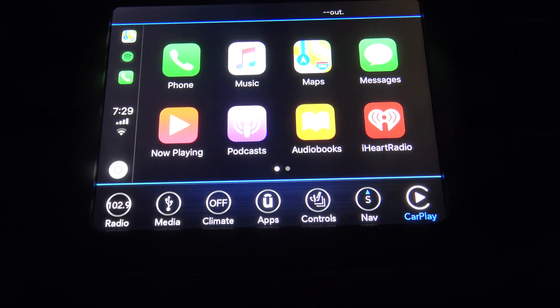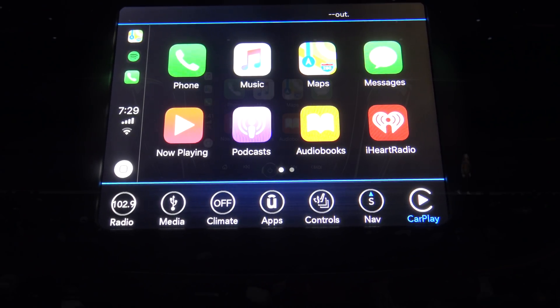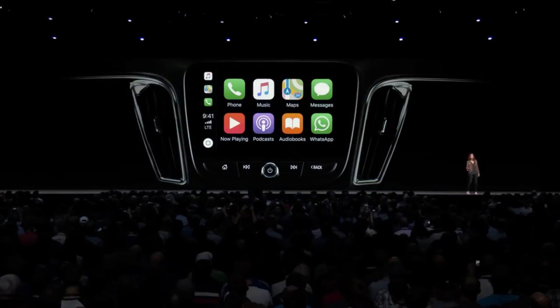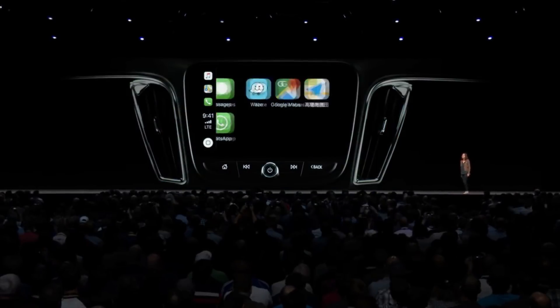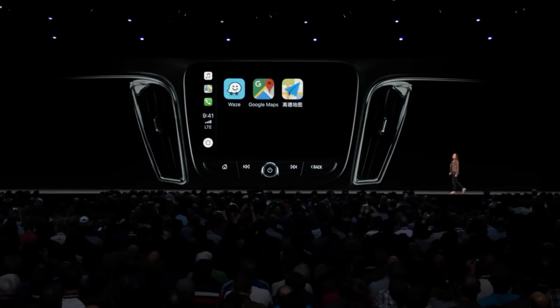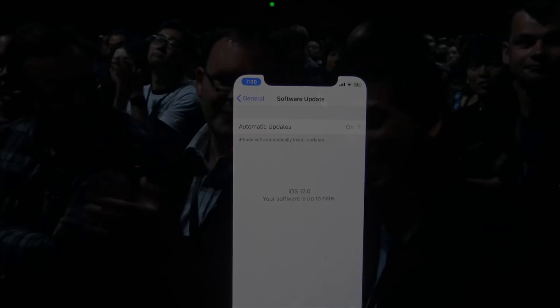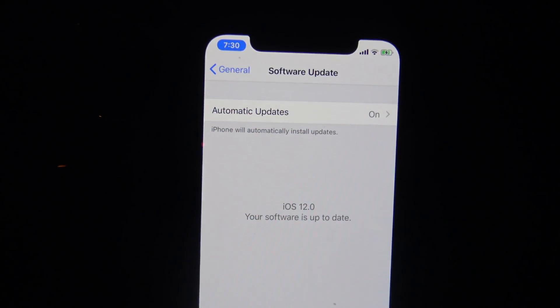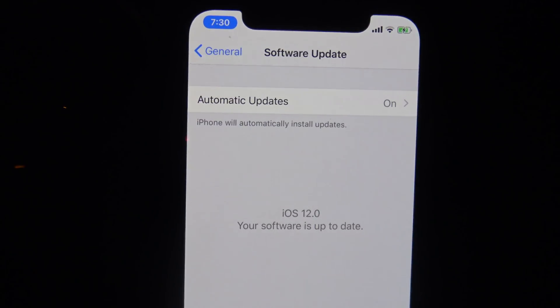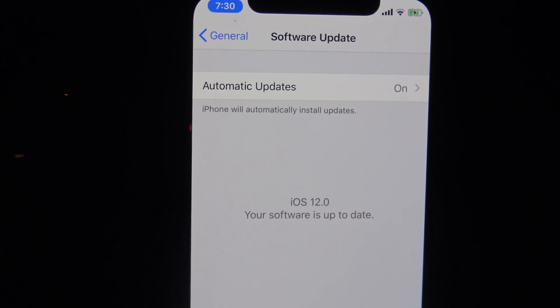What's going on guys. So if you're not aware, recently Apple announced that their next version of iOS will officially support third-party navigation apps such as Waze and Google Maps. So I went ahead and updated to the iOS 12.0 beta to see if these apps would be functional.